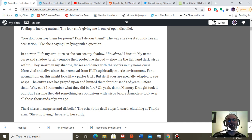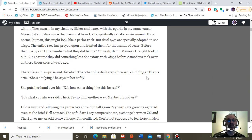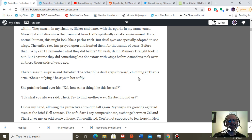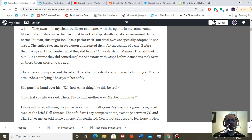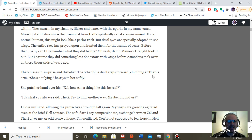There he hisses in surprise and disbelief. The other blue devils step forward, clutching at Theri's arm. She's not lying, he says to her softly. She puts her hand over his. Zell, how can a thing be this real?